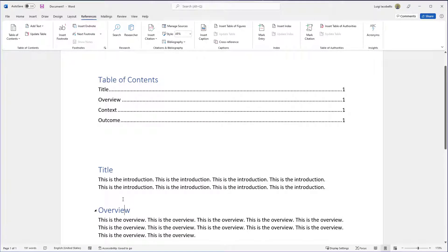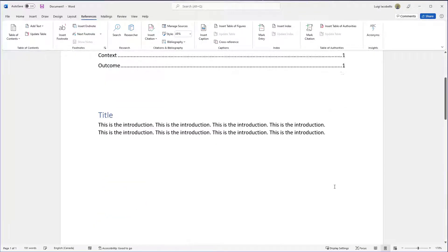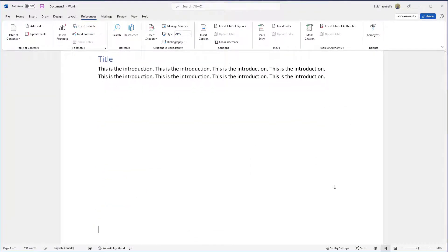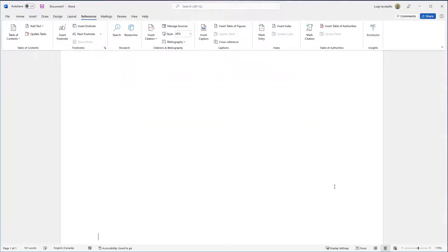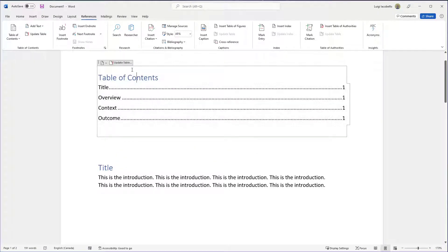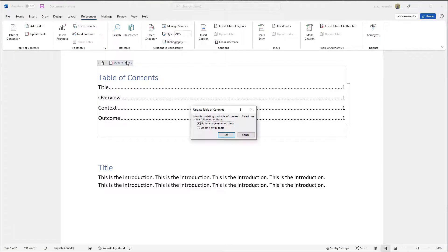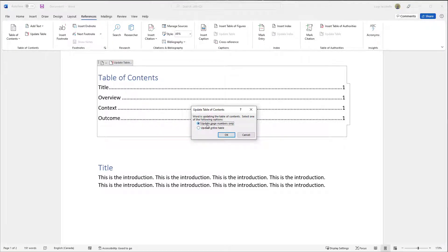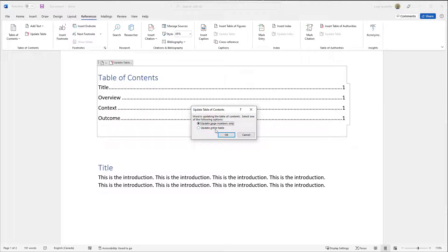Now if I wanted to demonstrate what would happen if I just move some text onto another page, I'm just going to move that text onto another page. And if I come back into my table of contents and click on Update Table, you'll notice I have two options.